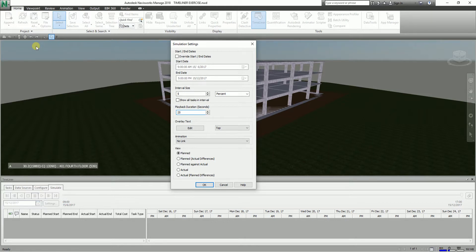The overlay text is what's showing in the upper left. If you want to be a little more descriptive, you can click Edit here.